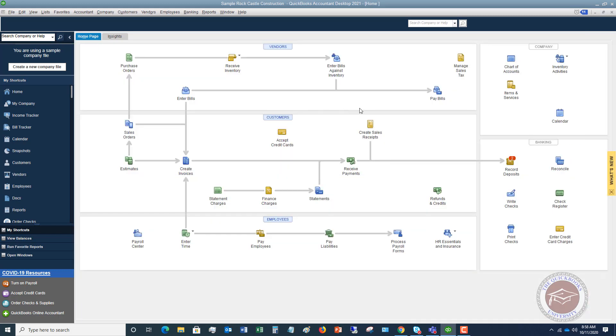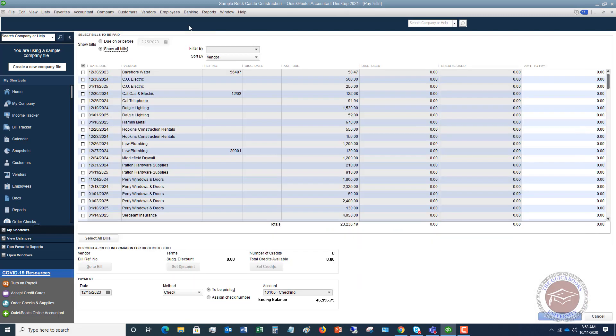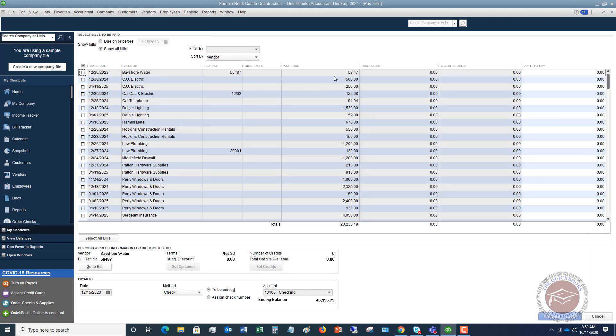And then just as a quick side note if we go over to pay bills, we will see Bayshore Water right here. Here's the bill we just entered, $58.47. We'll go through that in another video on how to pay bills. So those are the basics of how to enter bills the right way in QuickBooks 2021. If you have any questions whatsoever, any comments, feel free to leave those below. Also head over to the QuickBooks University. The website over there is qbuniversity.org.